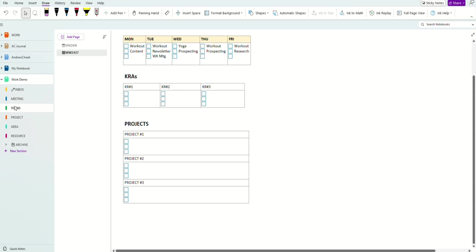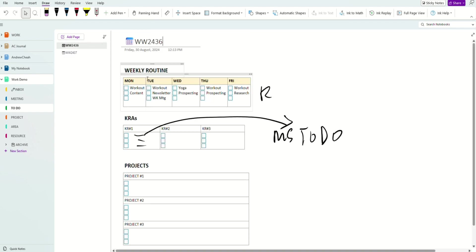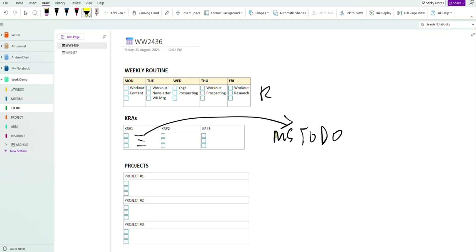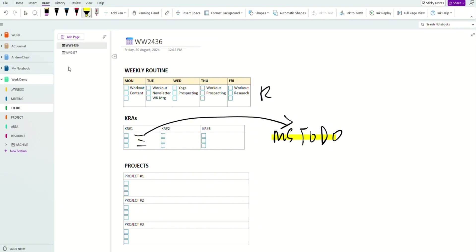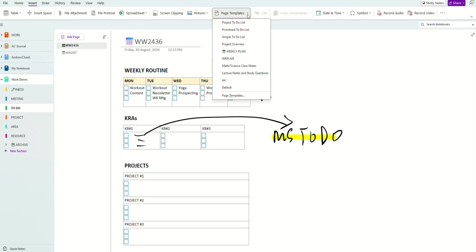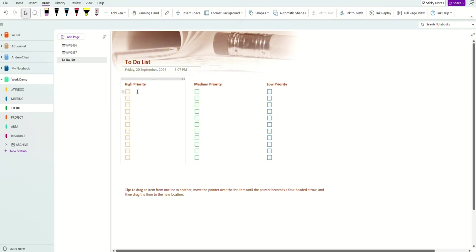If it's simply a to-do, you put it into your weekly to-do or daily to-do. Usually I use a weekly to-do. I personally use Microsoft To-Do for my tasks rather than keeping them in OneNote, but you can keep them in OneNote if you prefer. There's a standard Microsoft template called 'Prioritize To-Do List' where you can list tasks by high or medium priority.